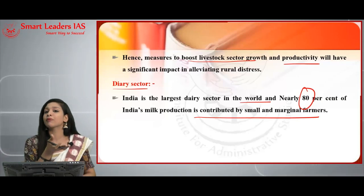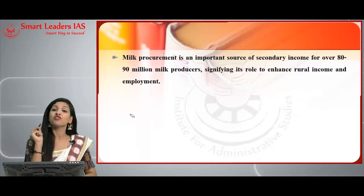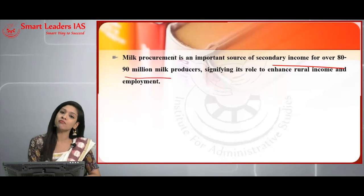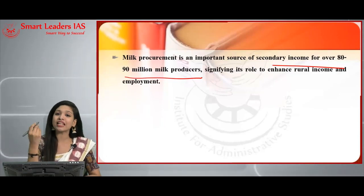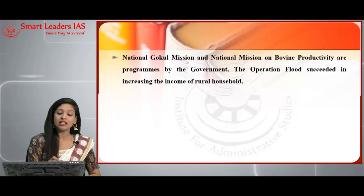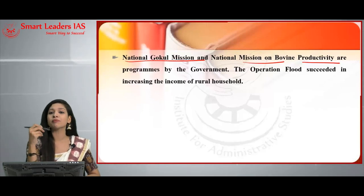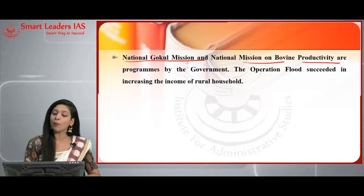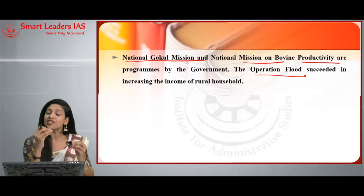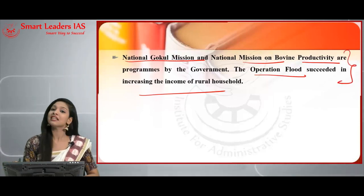India ranks number one in the world for milk production. More focus should be given to this sector. Milk procurement is an important source of secondary income for over 80 to 90 million milk producers, signifying its role in enhancing rural income and employment. Programs like the National Gokul Mission and Operation Flood — introduced by Verghese Kurien — have succeeded in increasing the income of rural households through cooperative dairy methods.